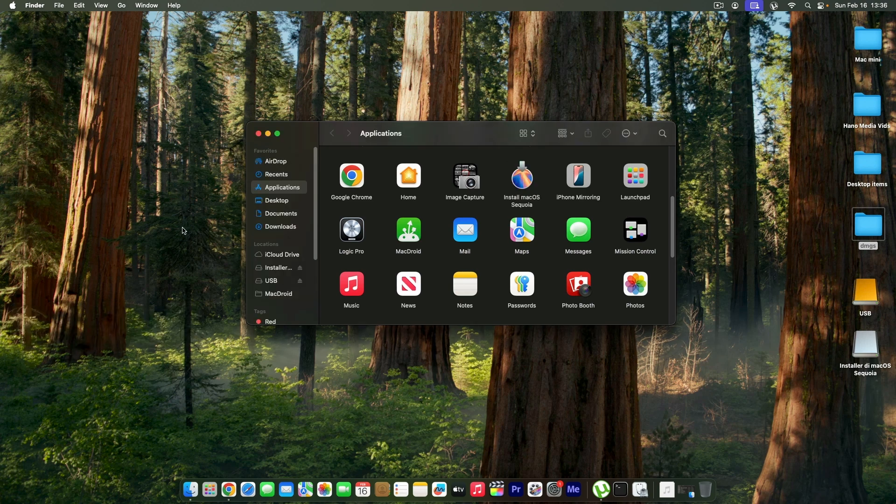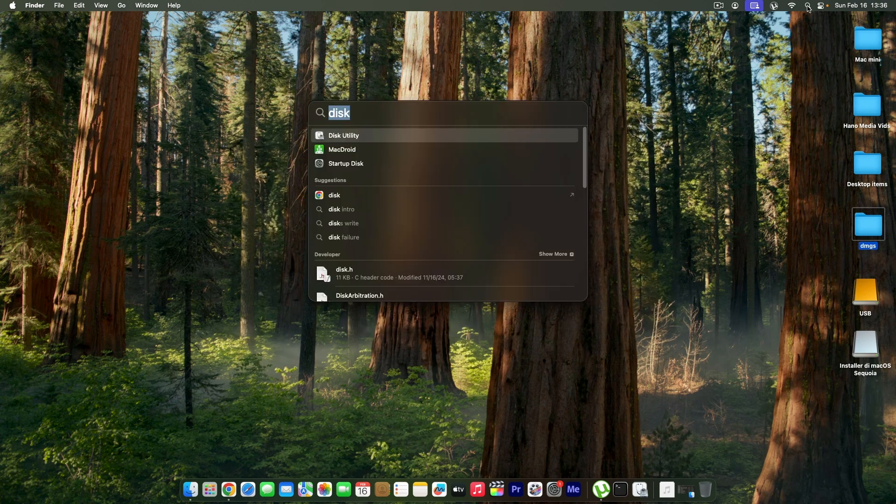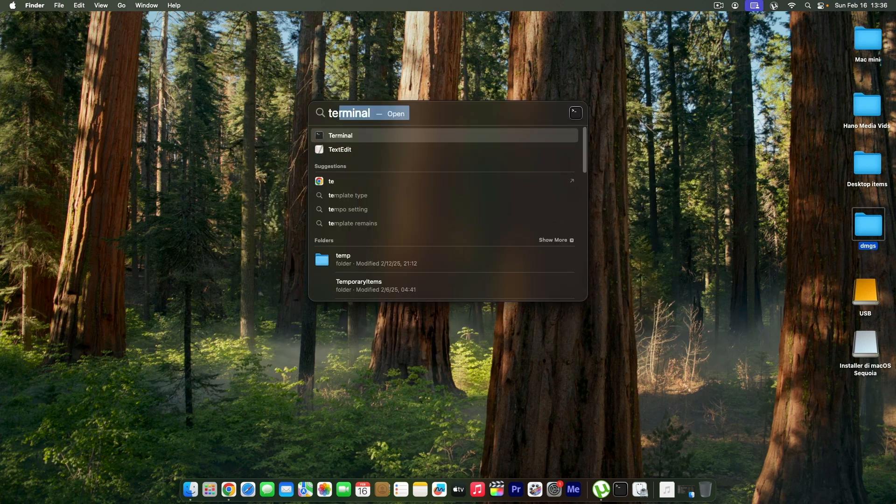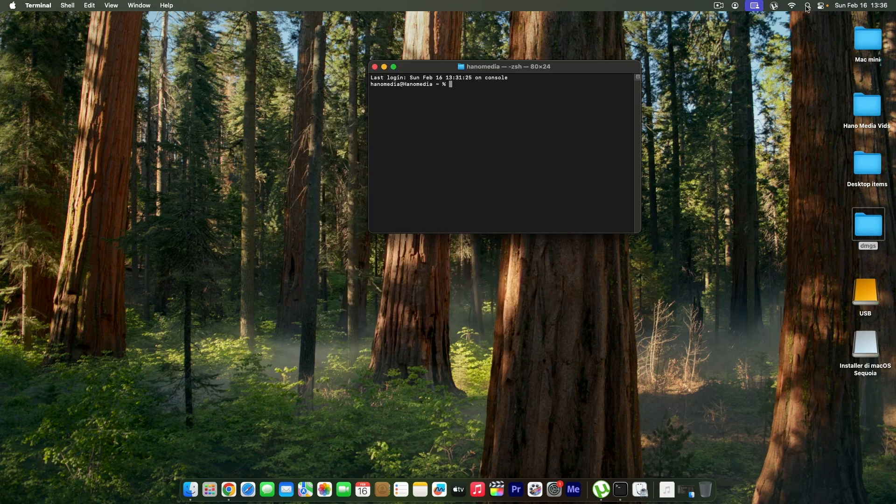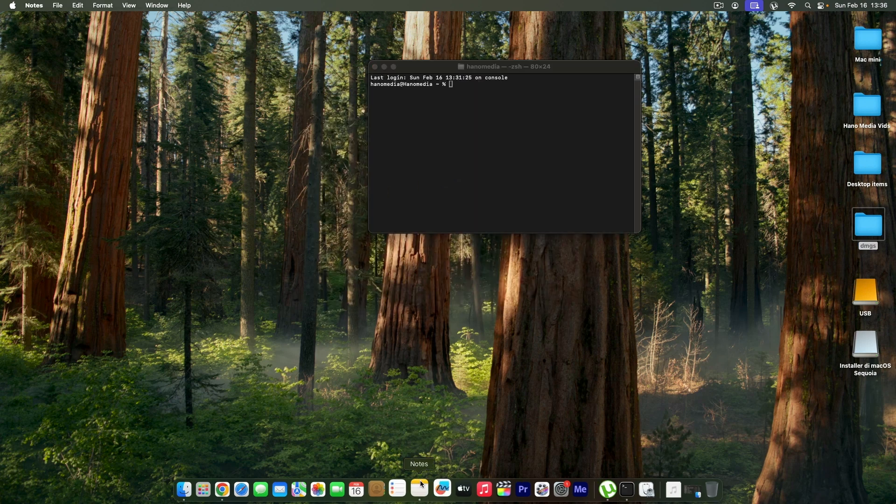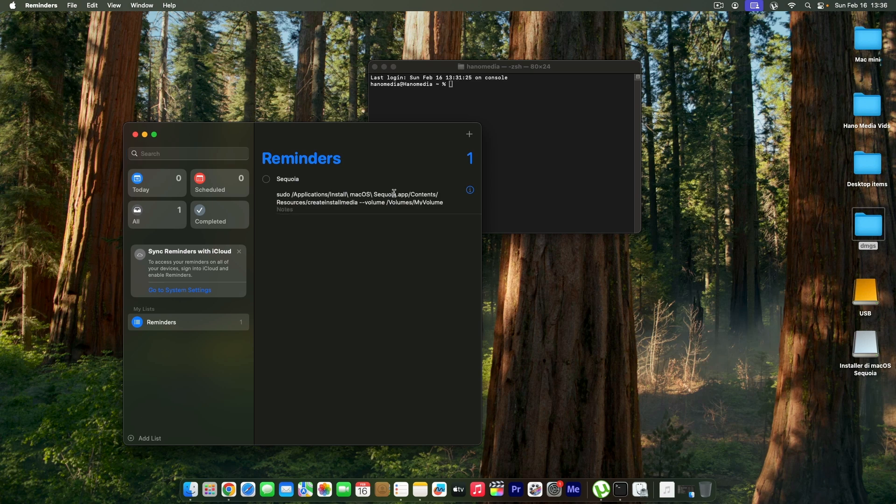Once the installer is in the Applications, I'm going to close this one and open the Terminal. I'm going to type Terminal in here and open it. Once you're in the Terminal I have a command here that I'm going to be sharing with you.